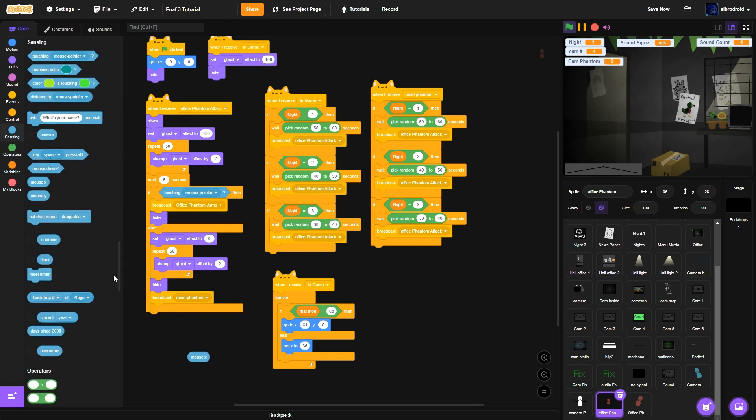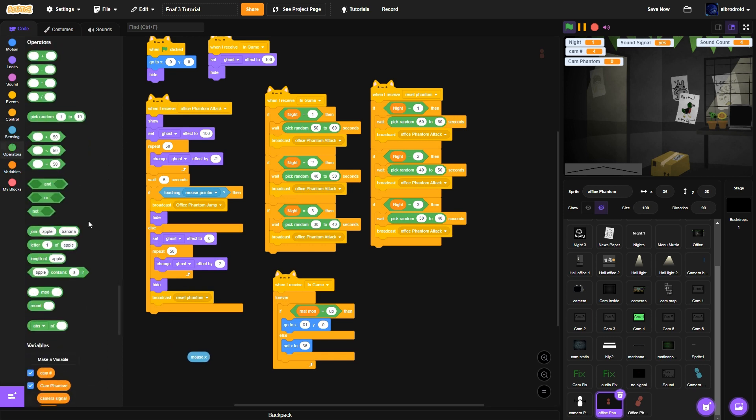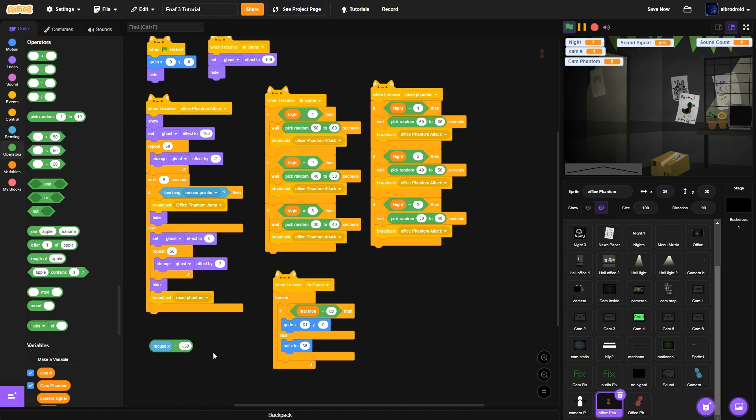Else set mouse to x to mouse x. Mouse x multiplied by negative 0.50.